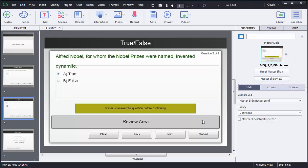Hello guys, in the previous tutorial I showed you how we can create true or false and multiple choice kinds of questions in Adobe Captivate 8. In this tutorial I am going to show you how we can create a fill-in-the-blank kind of question in Adobe Captivate 8.